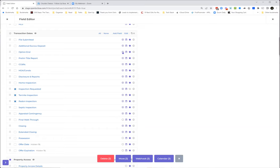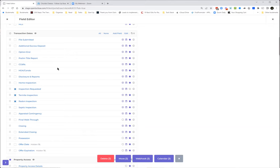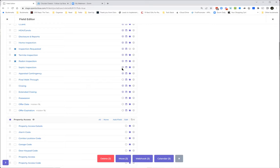If you are using webhooks — that's on the upgraded $99 plan — you have the ability, anytime this field changes, to send it off to Zapier or wherever your API connection is, and update it over in Boomtown, Commissions Inc., Sisu, or wherever you're using. You can update fields by using those webhooks, and there's a lot of different functionality for those as well.